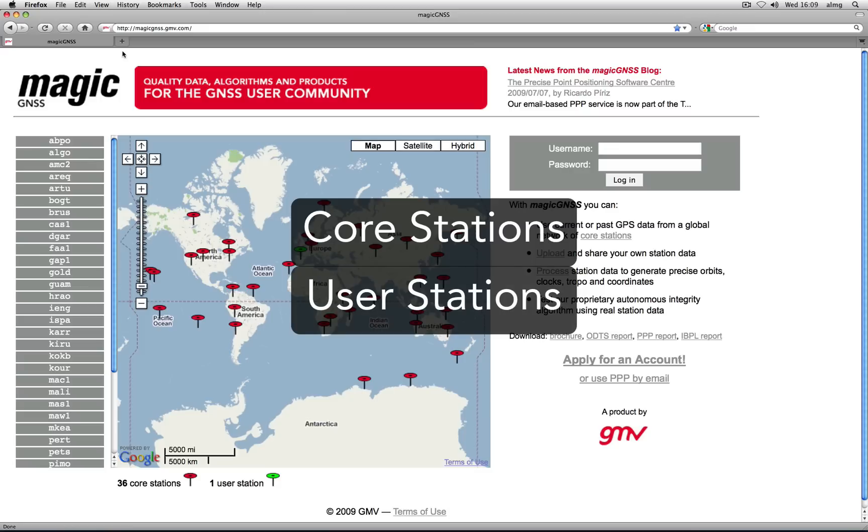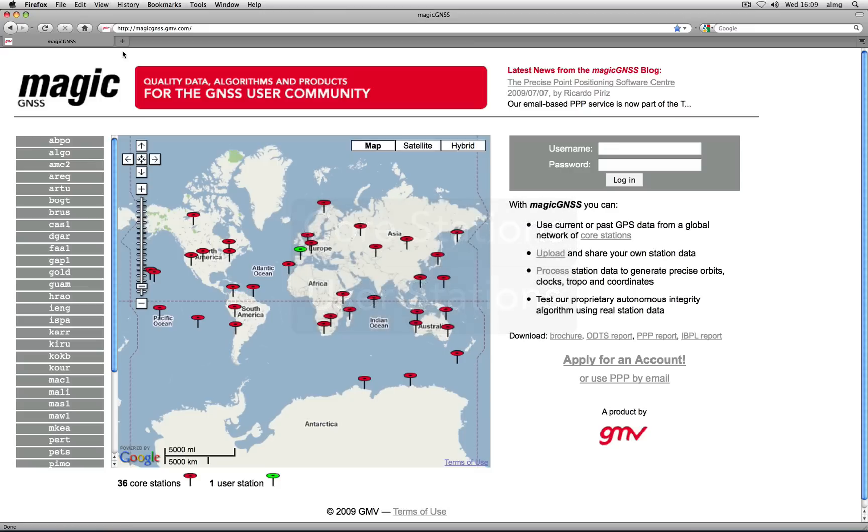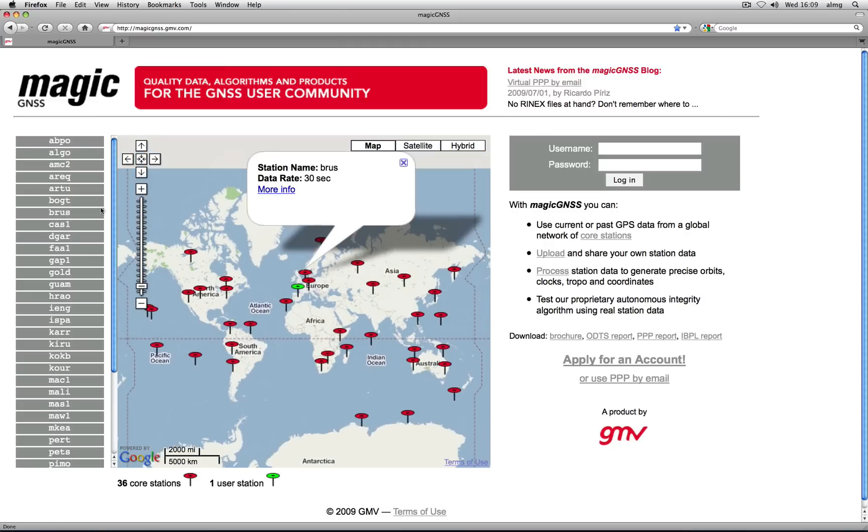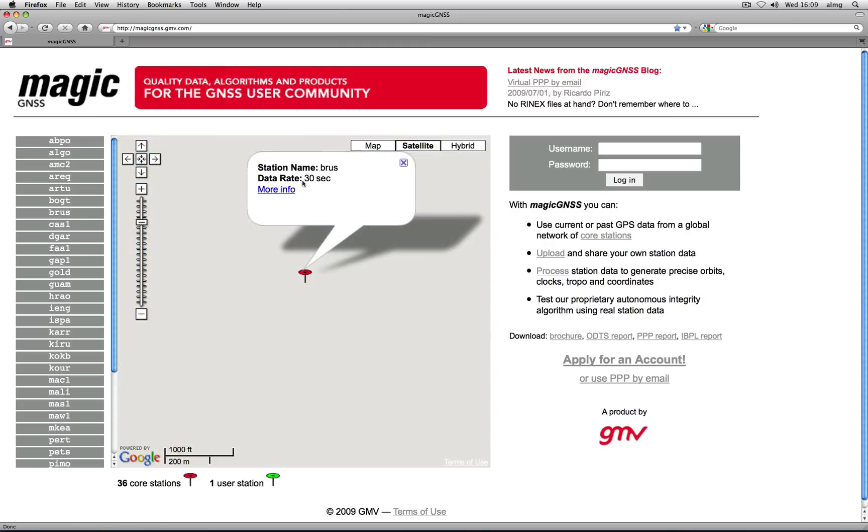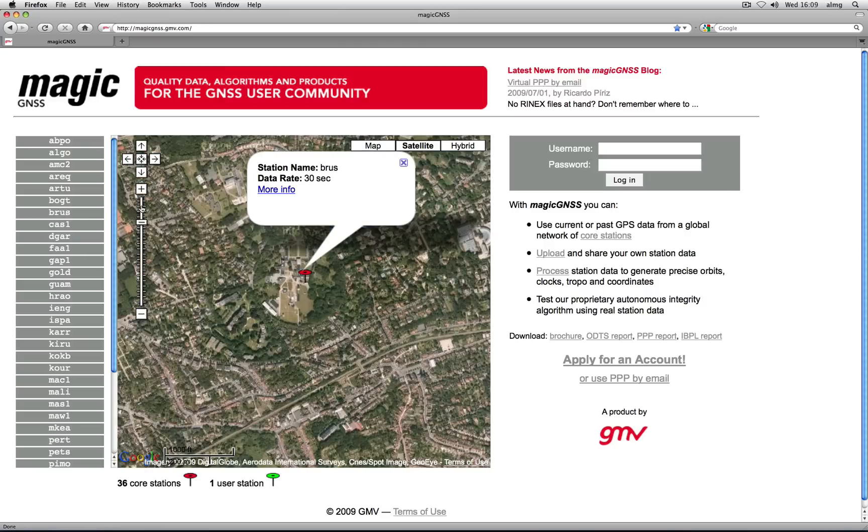On the application server, we maintain data from 36 IGS stations distributed worldwide. These are our core stations.